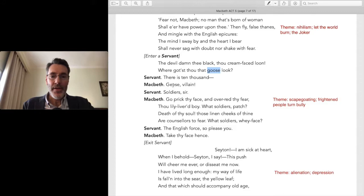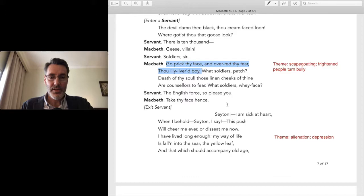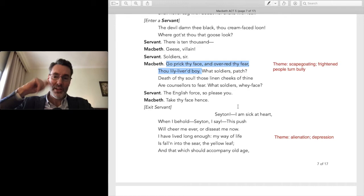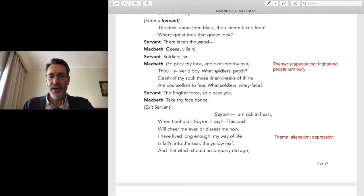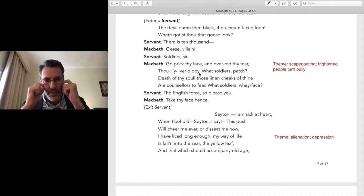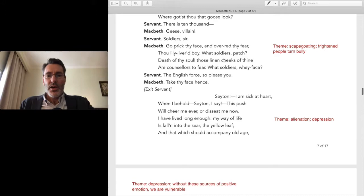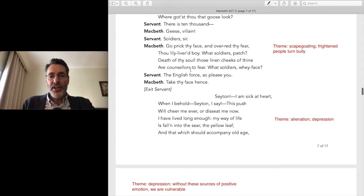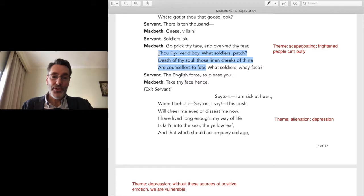'There is ten thousand—' 'Geese, you fool? What soldiers?' In the 1979 Ian McKellen version, McKellen actually cuts the boy's face, which really accentuates the bullying. Macbeth says 'Go prick thy face and over-red thy fear, thou lily-livered boy.' He's blanched with fear. 'Those linen cheeks of thine are counselors to fear.' So again: I'm not afraid, you are. I'm not the coward — sound familiar? That's Lady Macbeth's move.